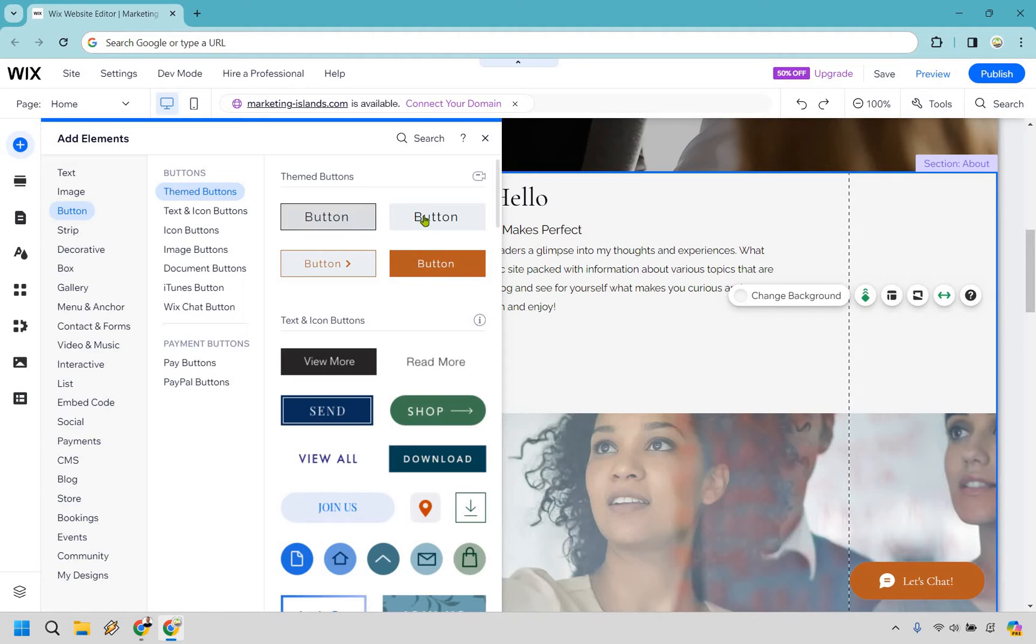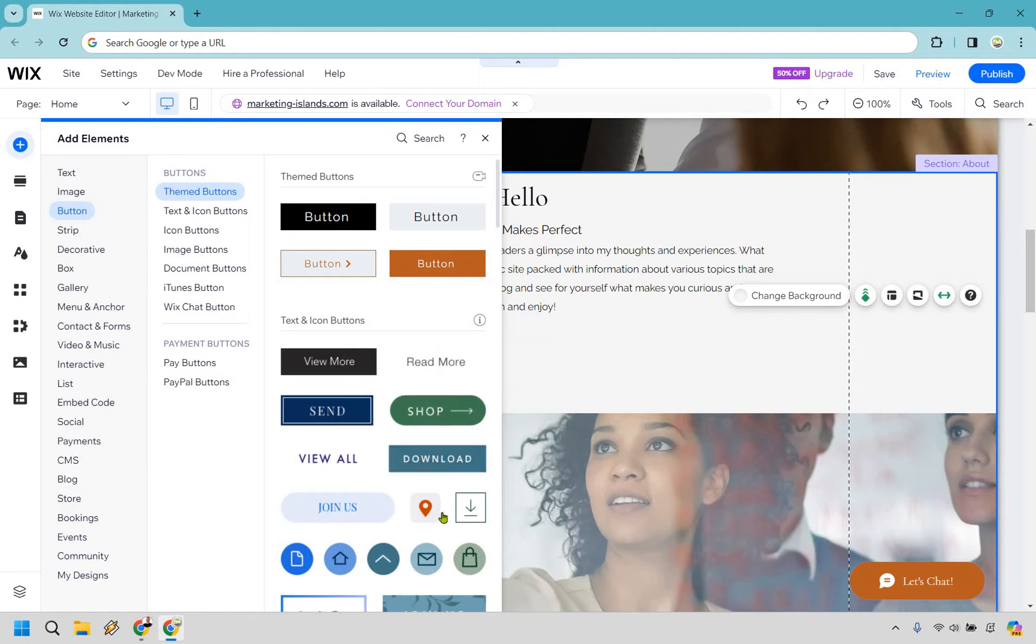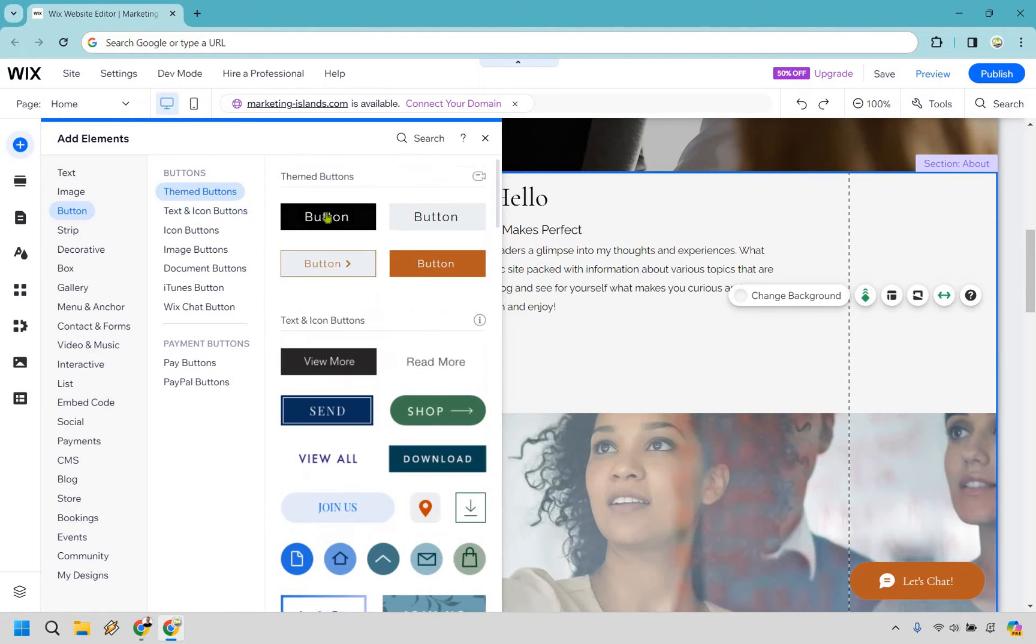Now if you'll notice, a lot of these when you hover over them they're going to be changing, which is what we're looking for. It's pretty much already done for you. Some of these do, some of these don't. As you can see here, it's really up to you what you want to utilize.